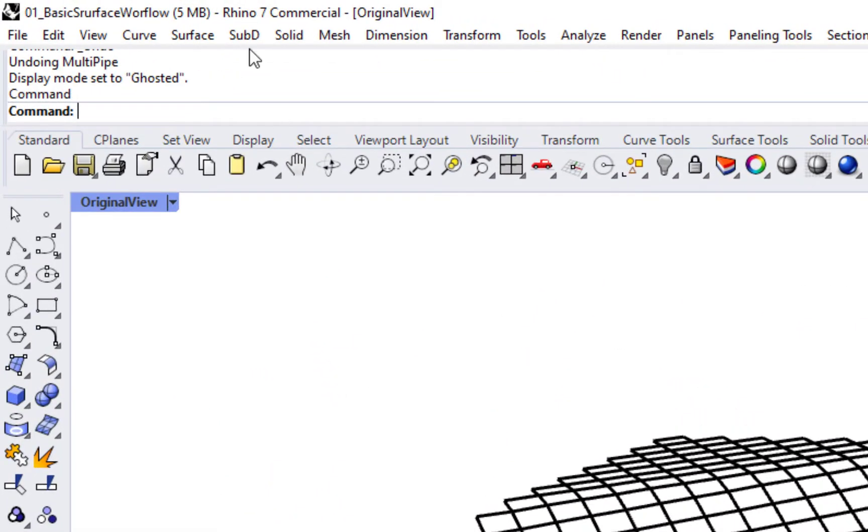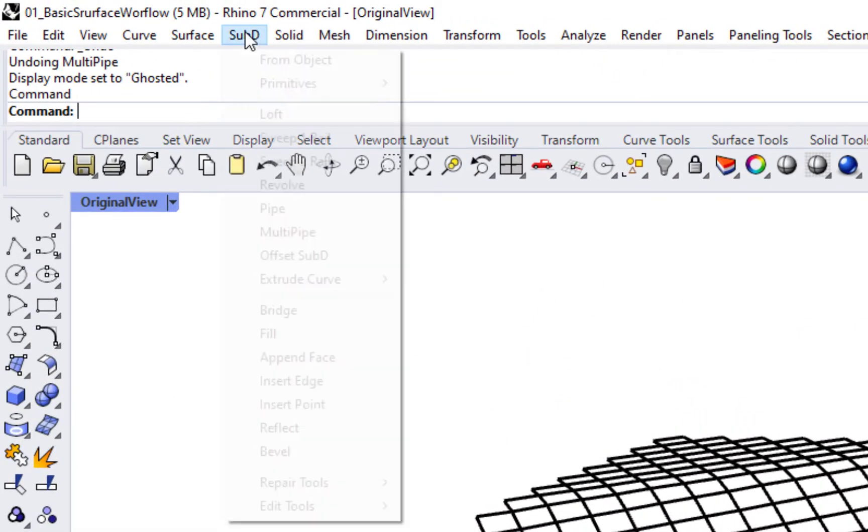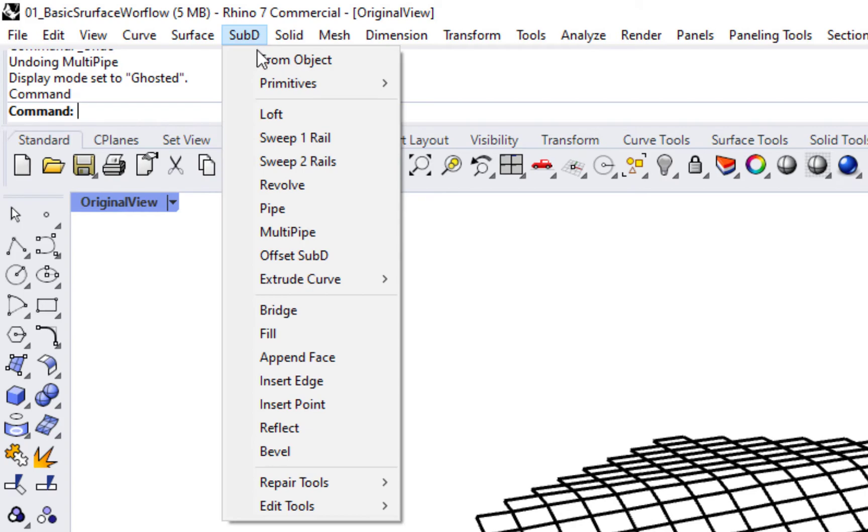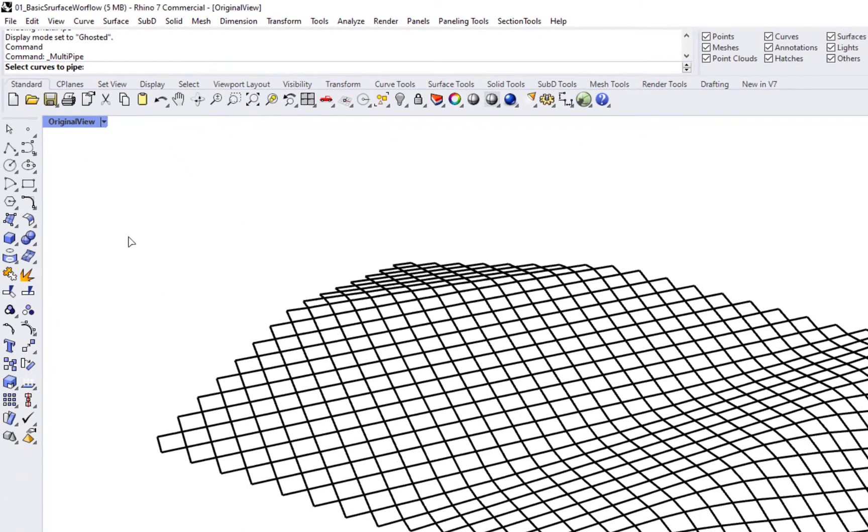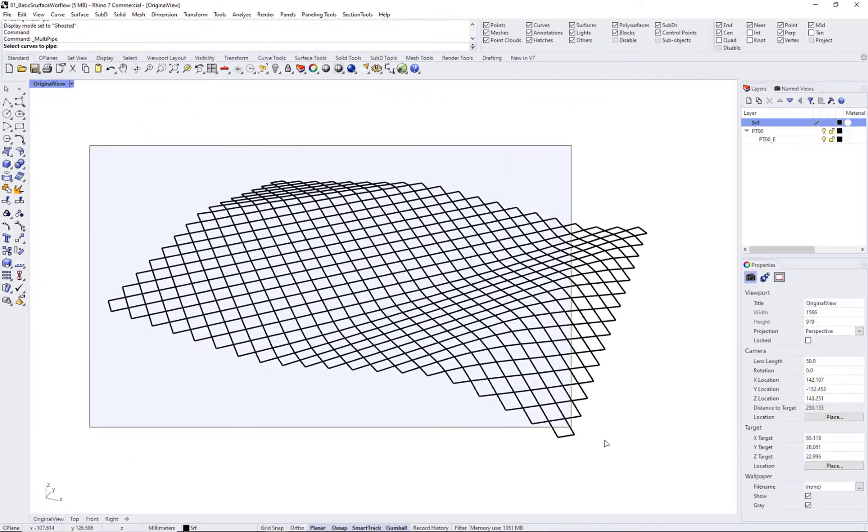For example, you can use the multi-pipe command to generate the final output.